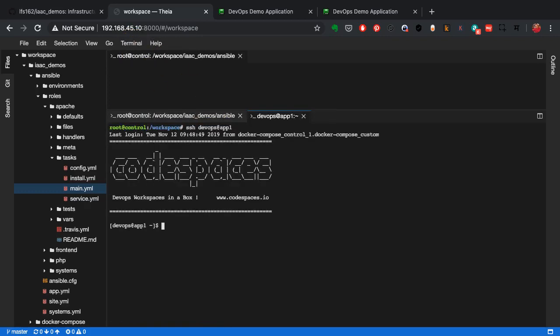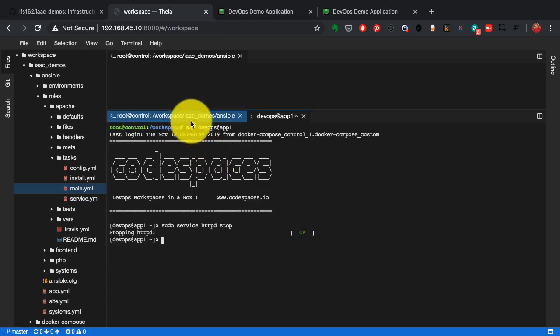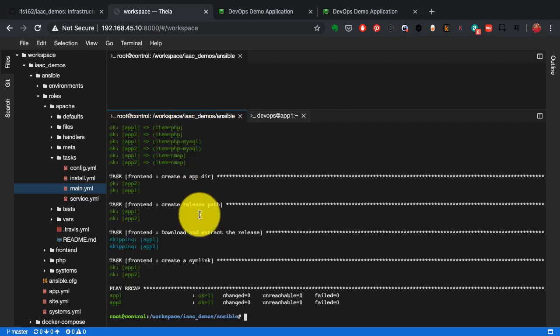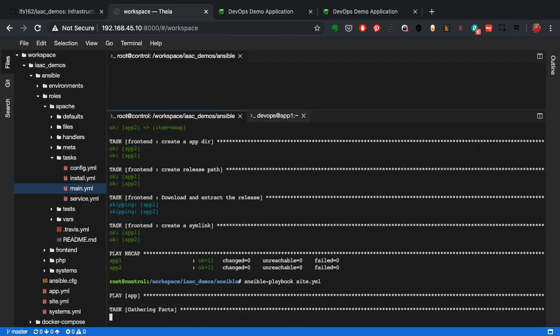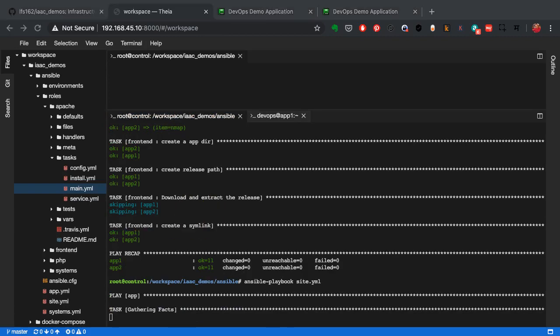So I'm going to just change the state so this can happen right. Somebody can go and manually change something on a server. And that's what I'm trying to simulate here. So I stop the Apache service on one of the servers and then I go back and run Ansible playbook again.